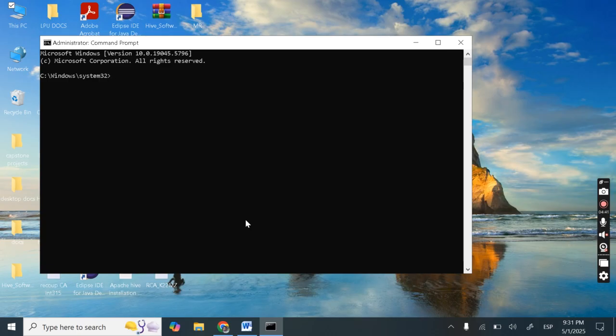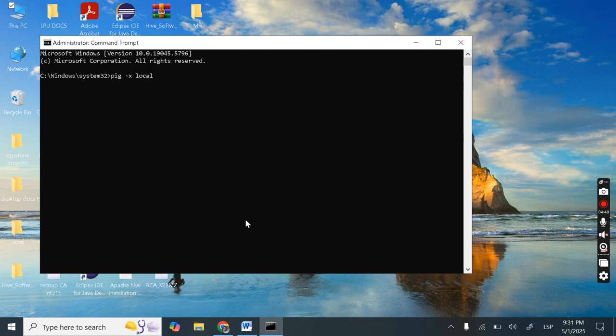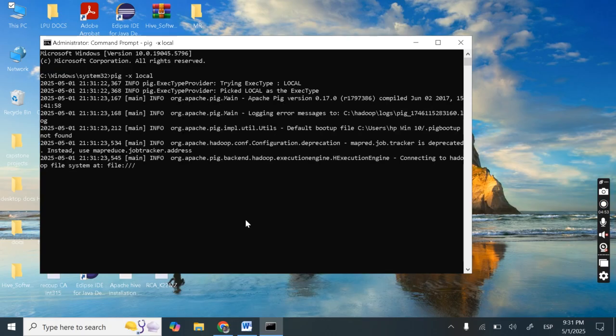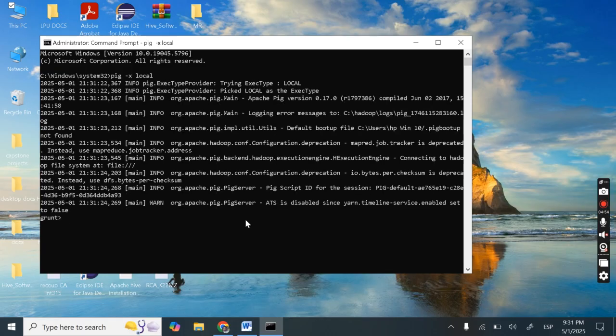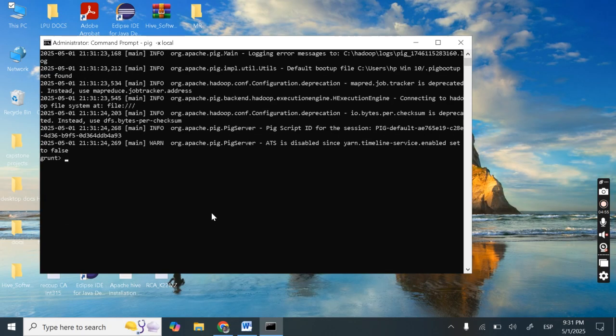So let's first open this in local mode. So write pig hyphen x local. So this will open the pig in local mode.